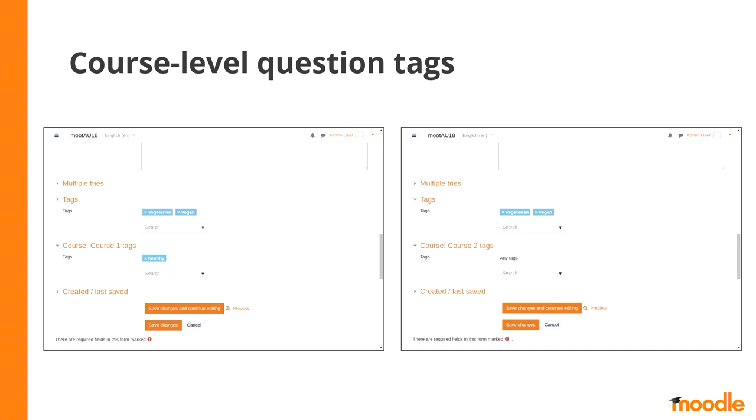In this way, when she is in the course of general chemistry and she needs a question from chapter three, she can see this tag on the question. But the tag chapter three is irrelevant in another course, for example in the inorganic chemistry course. So as the tag was only attached to the question in the general chemistry course, she is not going to see the tag of chapter three in another course. But she would always see the tag of acids and bases in all courses because those tags are question tags. They are not in a specific context.